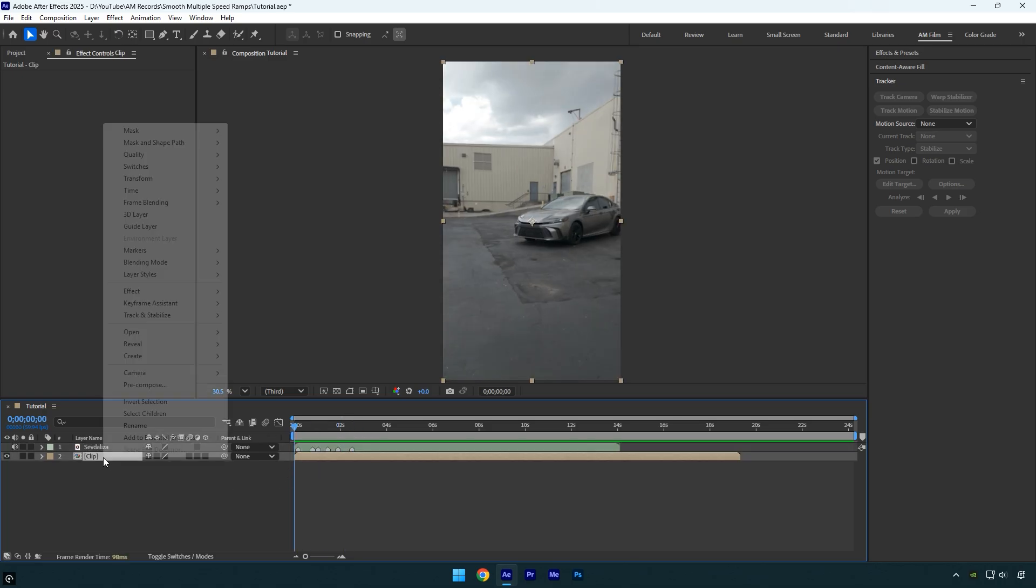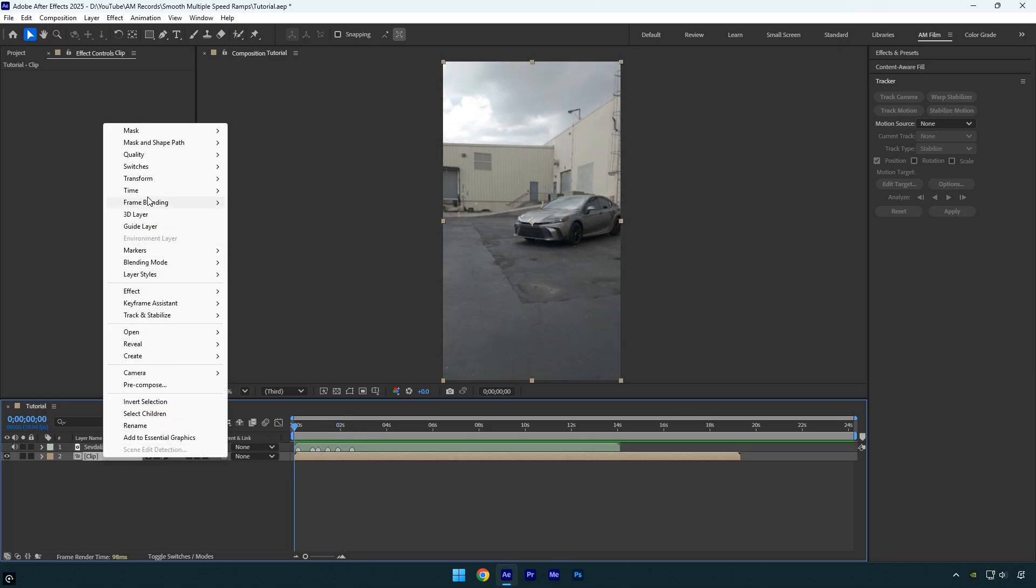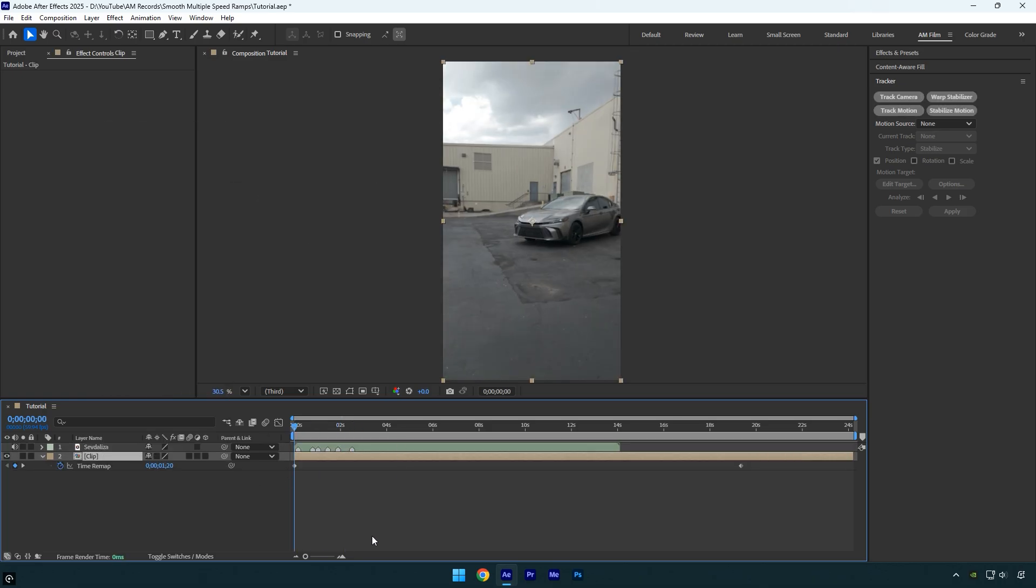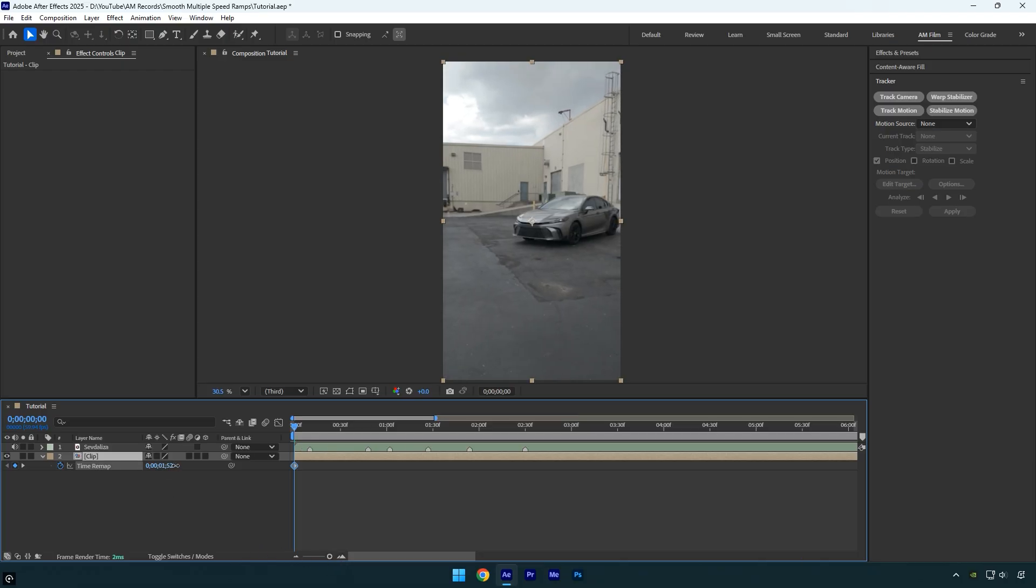Right click on your clip, hover over time, then click enable time remapping. Now by moving the time forward, I will select the beginning of my clip. Once it looks good to me, I will jump to the first beat drop.